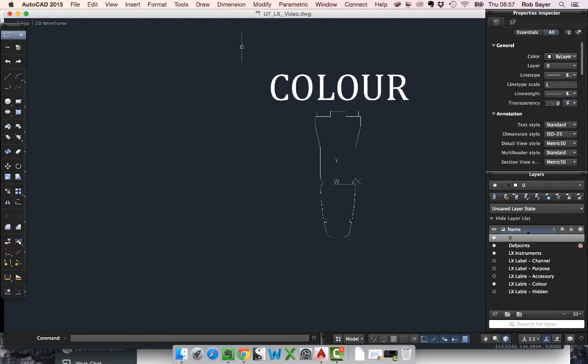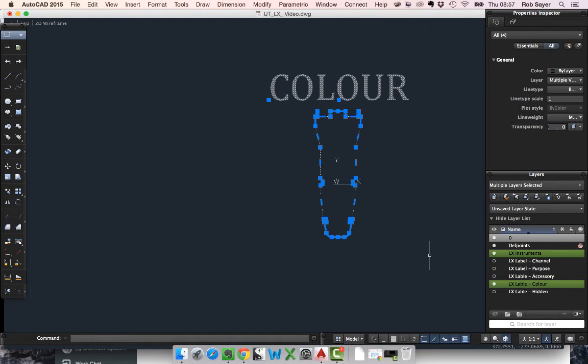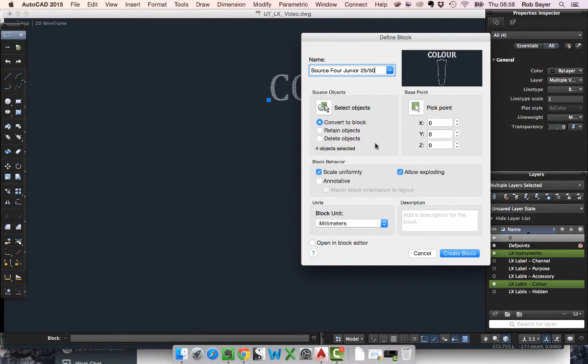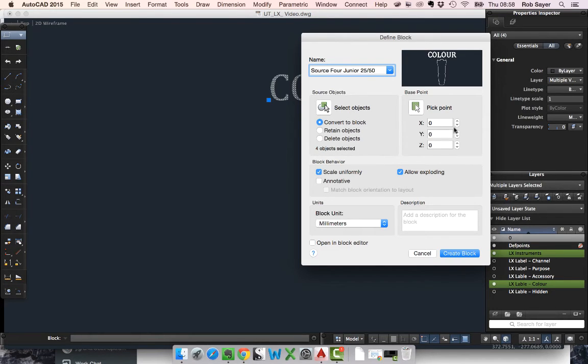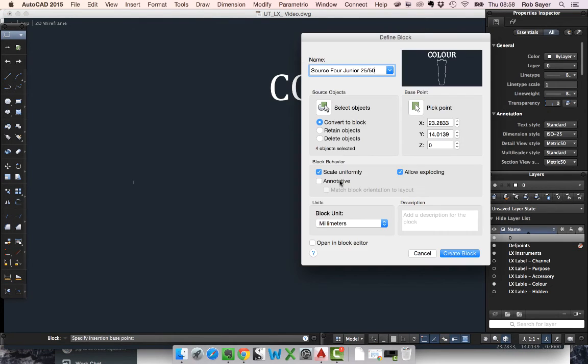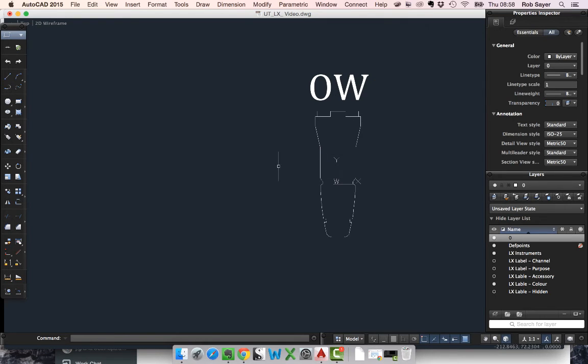So we haven't actually made this into a block yet. I'm going to select this and make it into a block, which is B. I'm going to call it Source Four Junior. I'm going to save this block in millimeters and convert under scale. The other thing I want to do is pick the insertion point. That's where the block is going to go in when I drop it down with my mouse. I'm going to put it sort of in the middle of the lantern where I would if I was going to hang it up. I don't need to write a description, but I could if I wanted to. And then I'm going to create the block. OK, so what happens now is that because this is turned into a block, it's asking me what the gel number is. I'm just going to click that away.